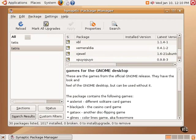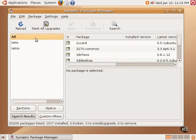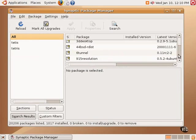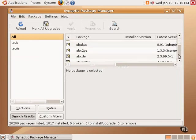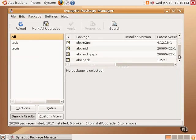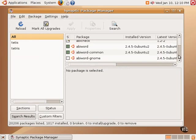This listing of software shows that there's many others also available that can be added to the system. Going back to all brings you back again to the list of all applications. Most users probably will not need to go into this Synaptic Package Manager too often, but there are times when it may be needed.